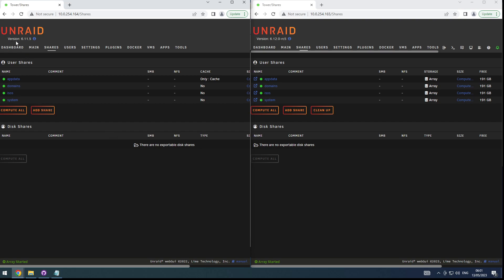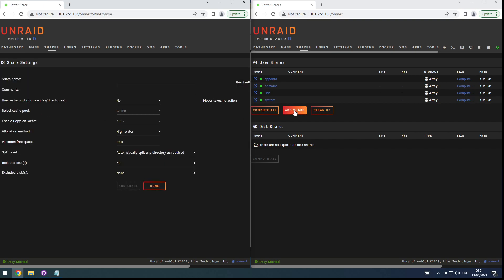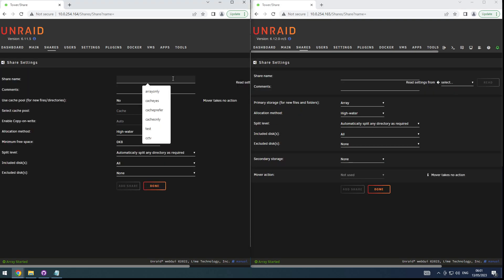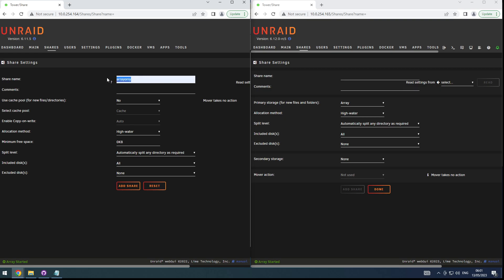I have 6.11.5 and 6.12 running next to each other so we can really compare. Let's add a share on both. The first one is the easy one — an array-only pool, meaning we won't be using any of the cache functions. This is the part that actually confused me in the beginning. I thought primary would be like the main storage, like the old array is.